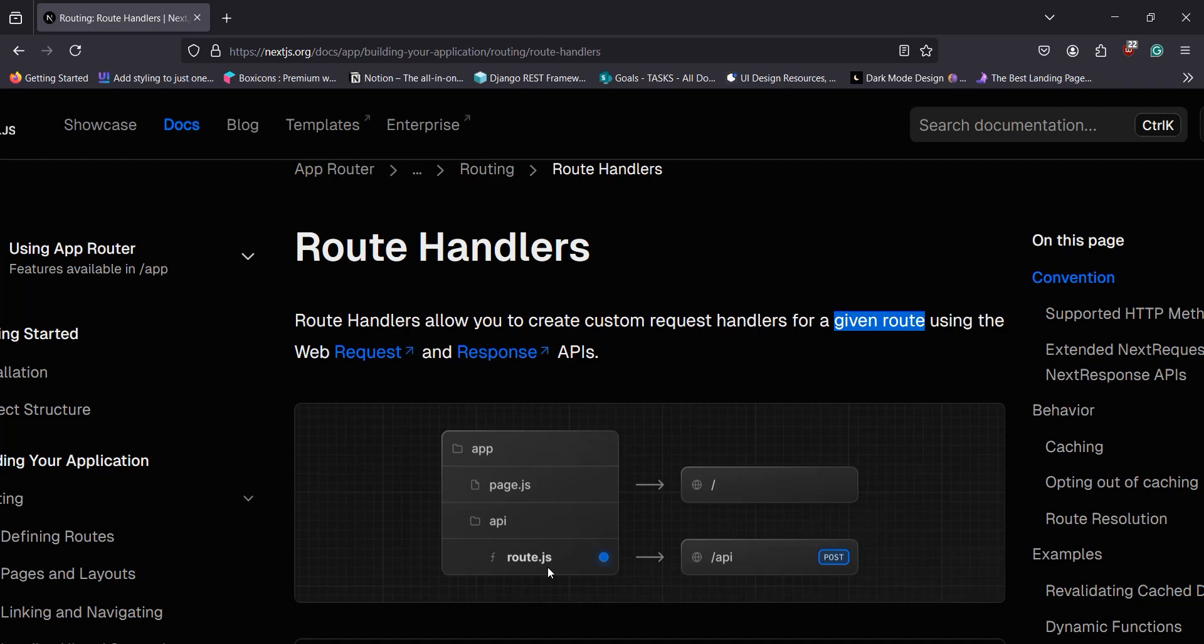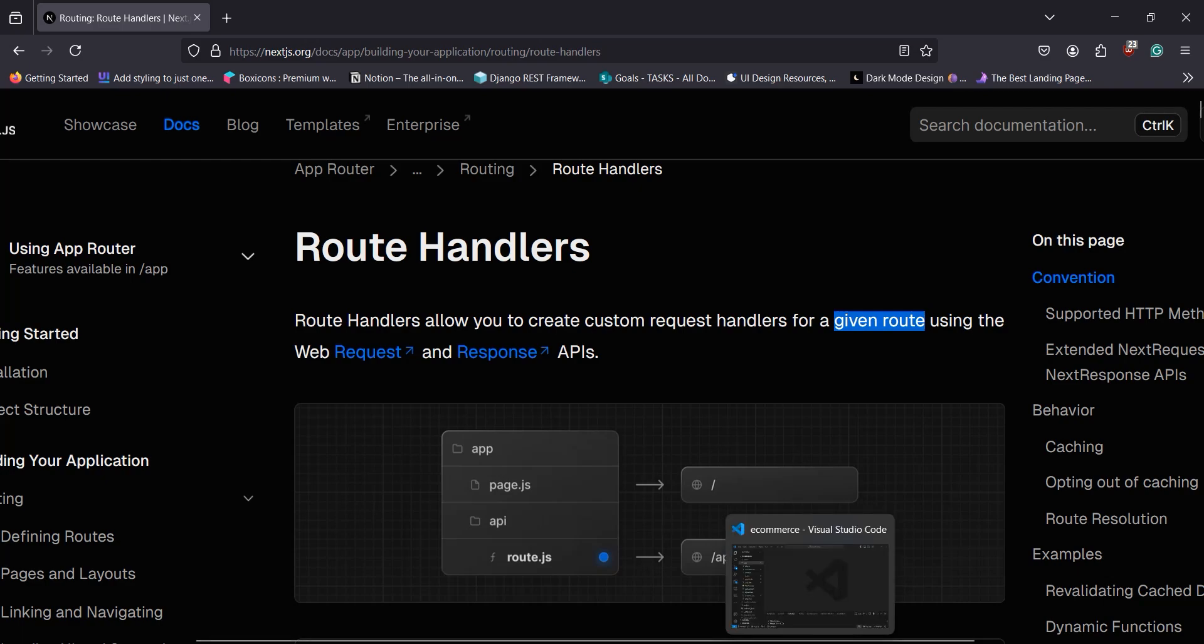This route.ts file contains your route handlers, which support different kinds of HTTP methods. Let's see how to build a products API where we will get all the products from the server.